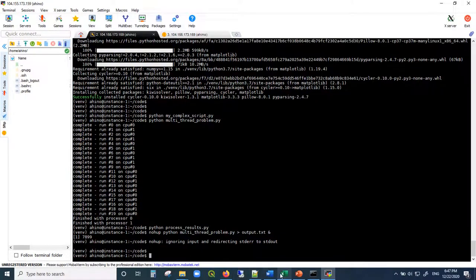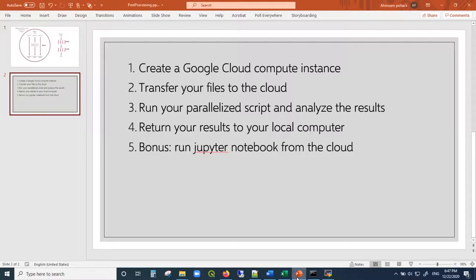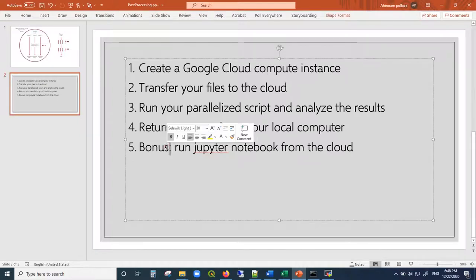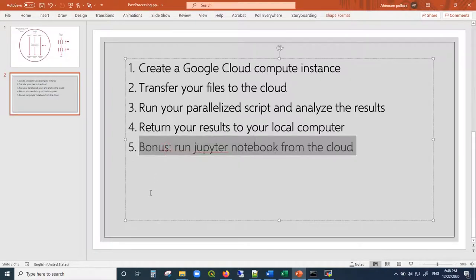Let's go back to our schedule. We created a Google Cloud instance, transferred our files to the cloud, ran a parallelized script, analyzed the results, and returned the results back to the local computer. We are now up to the last bonus.